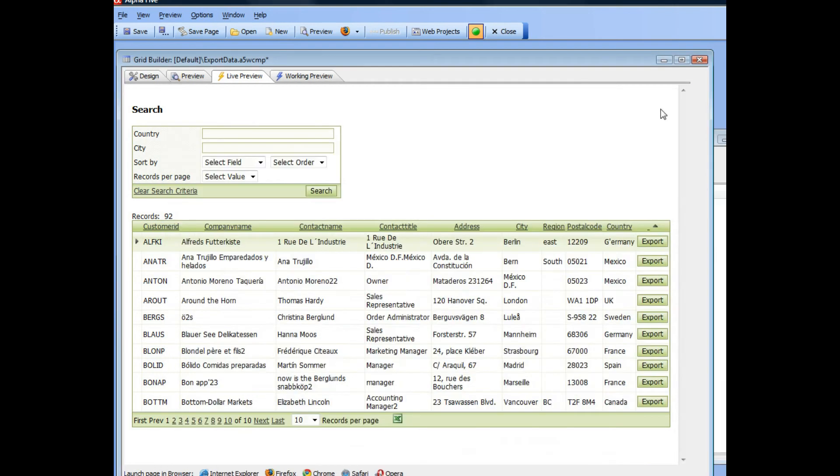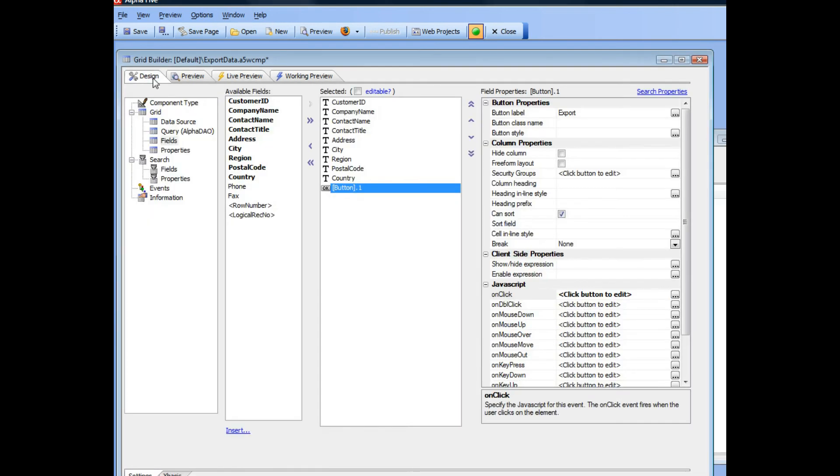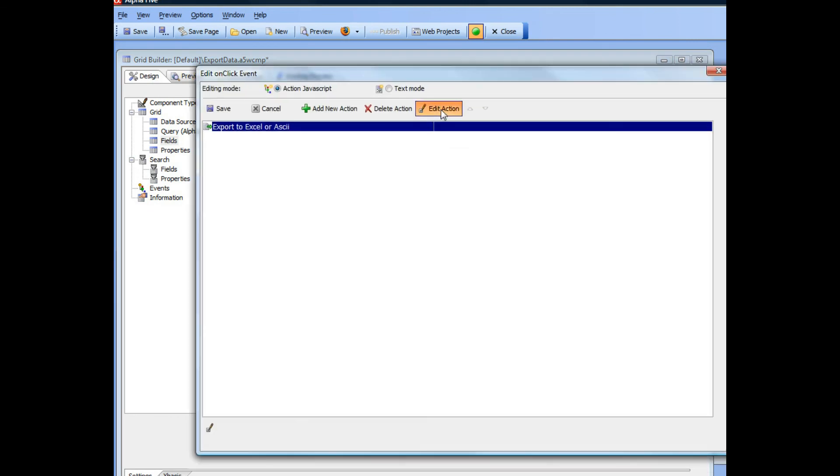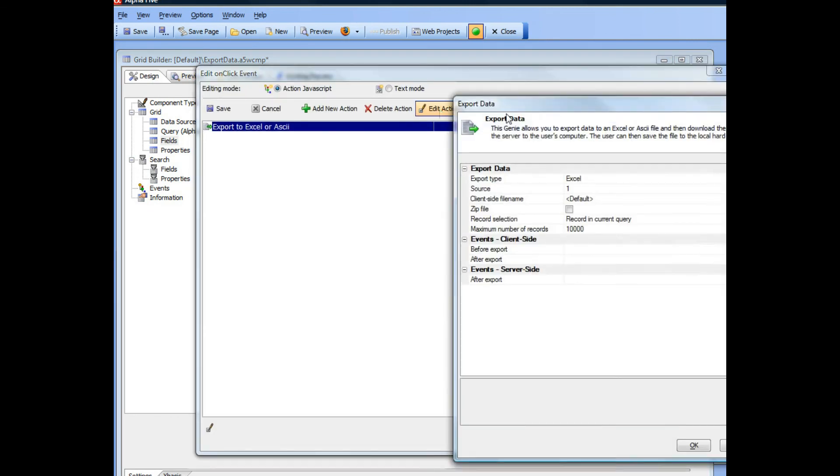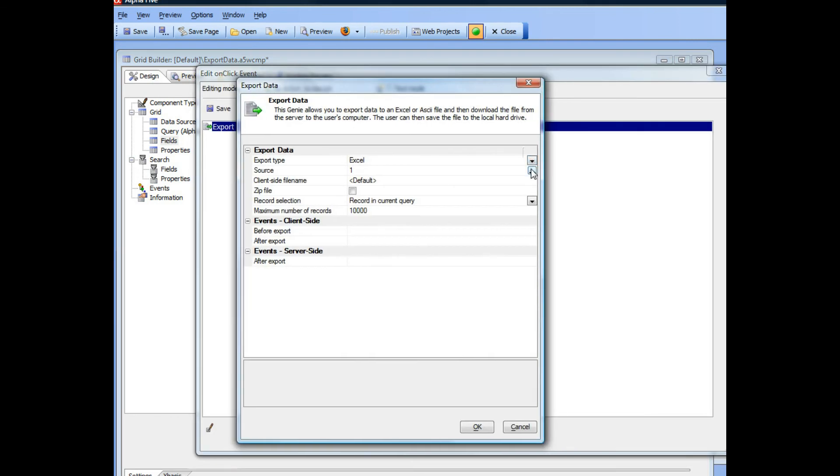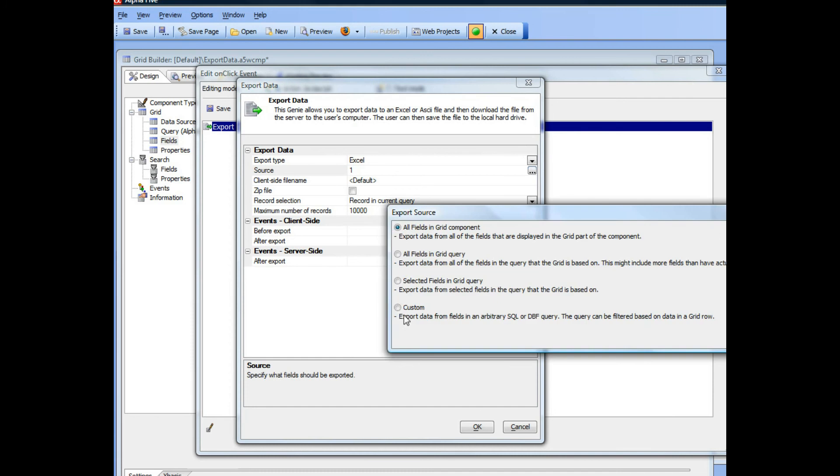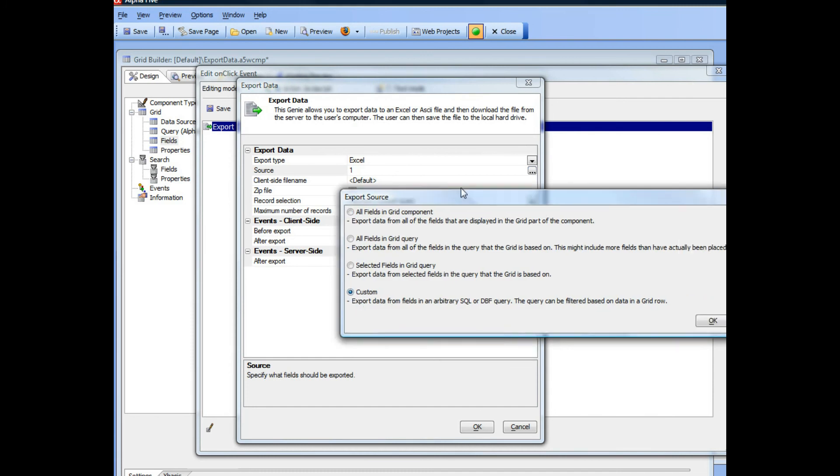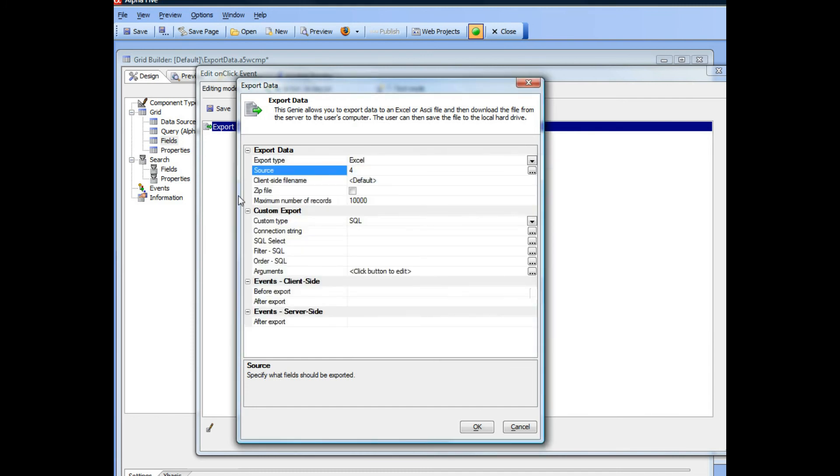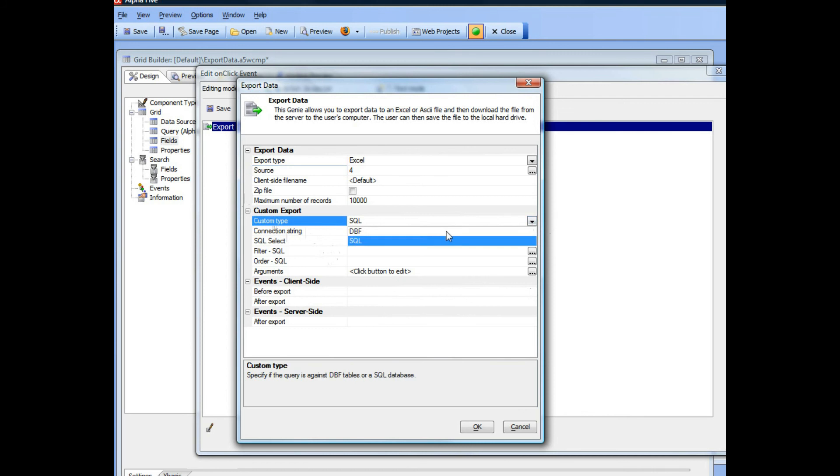So going back to the designer now, let's go ahead and take a look at what the options are if we choose a custom export source. So you can see now when you choose custom, then you can specify whether you are going to be exporting data from a SQL table or a DBF table.